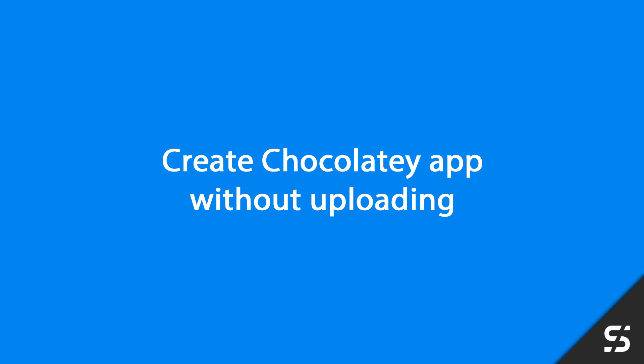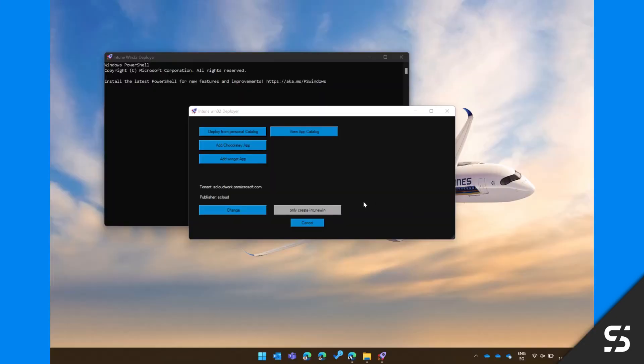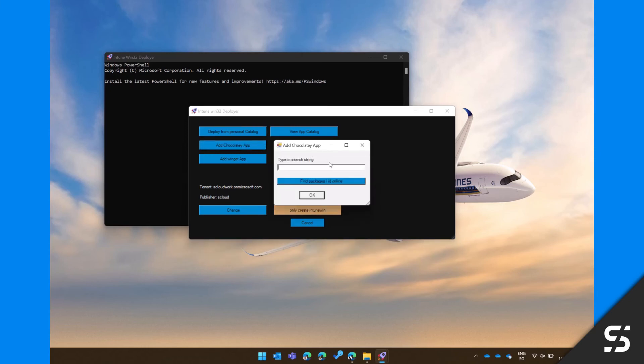To create an application without uploading, just press the button Only create Intune Win and add an application.